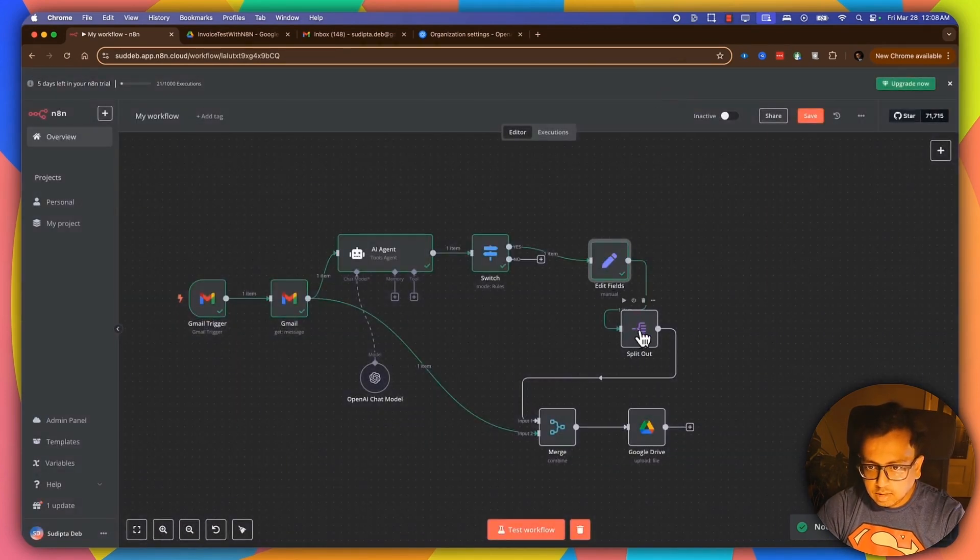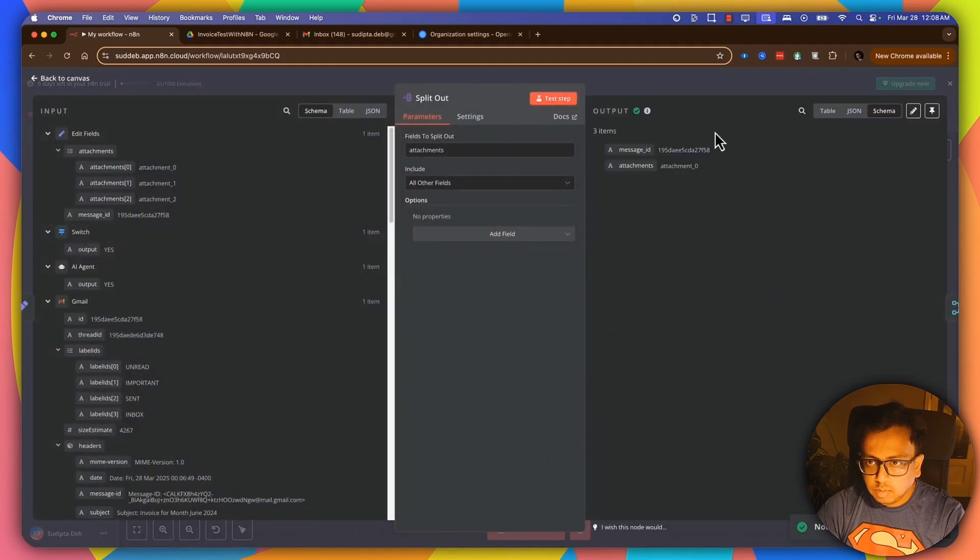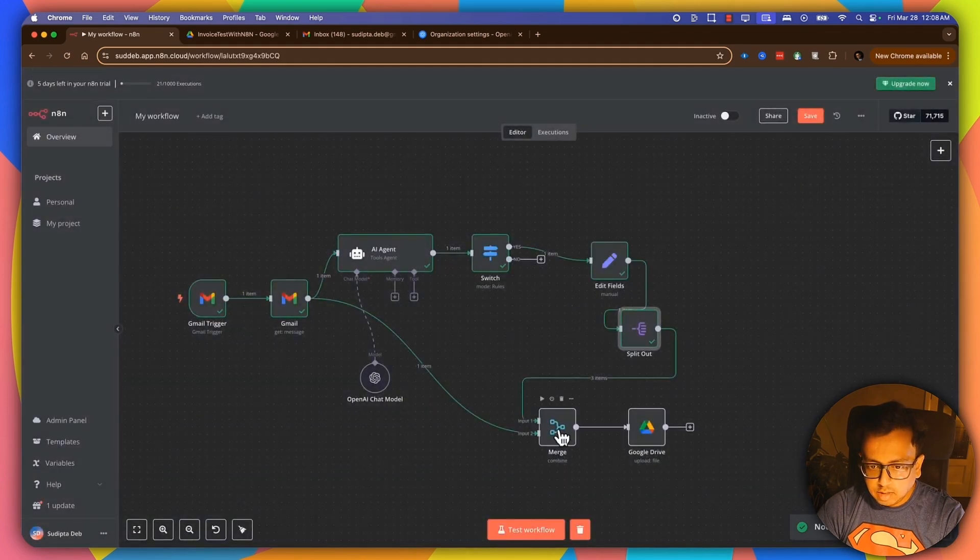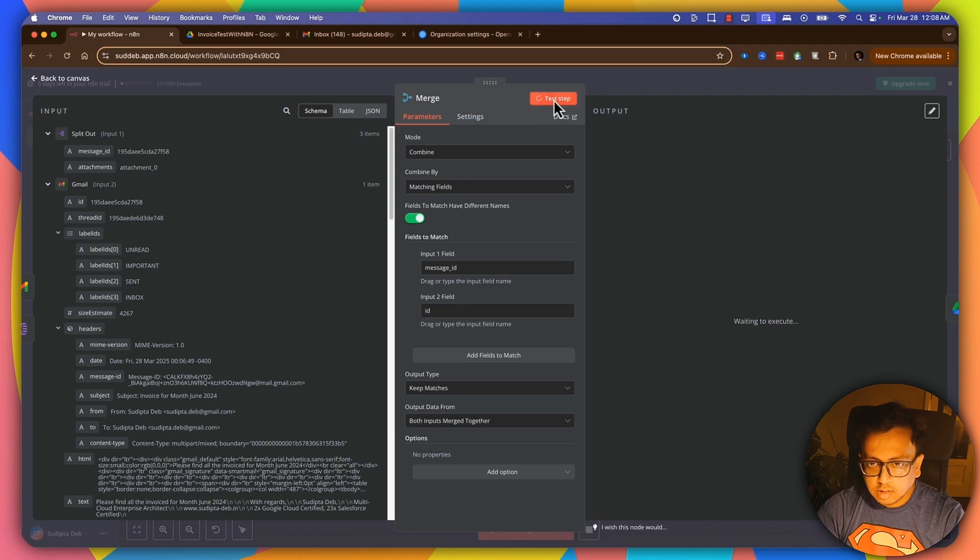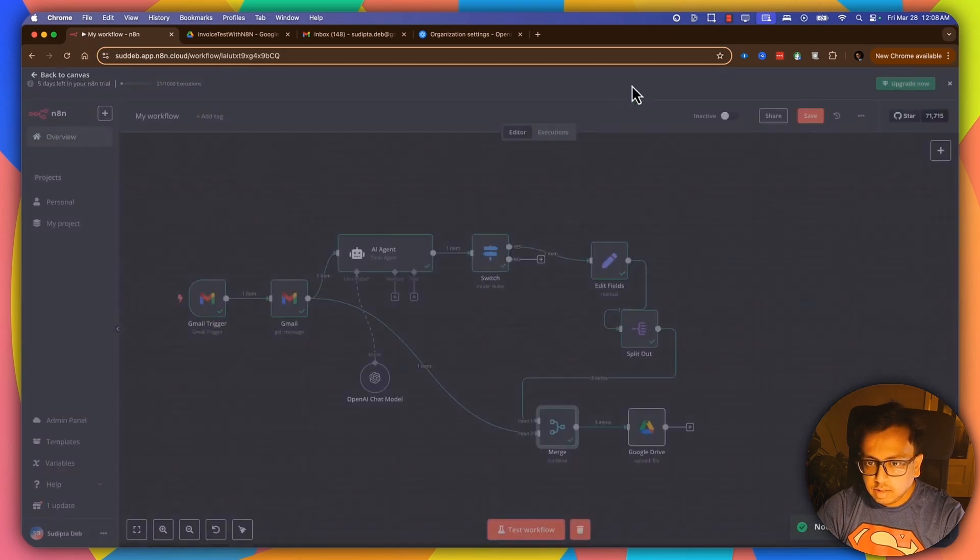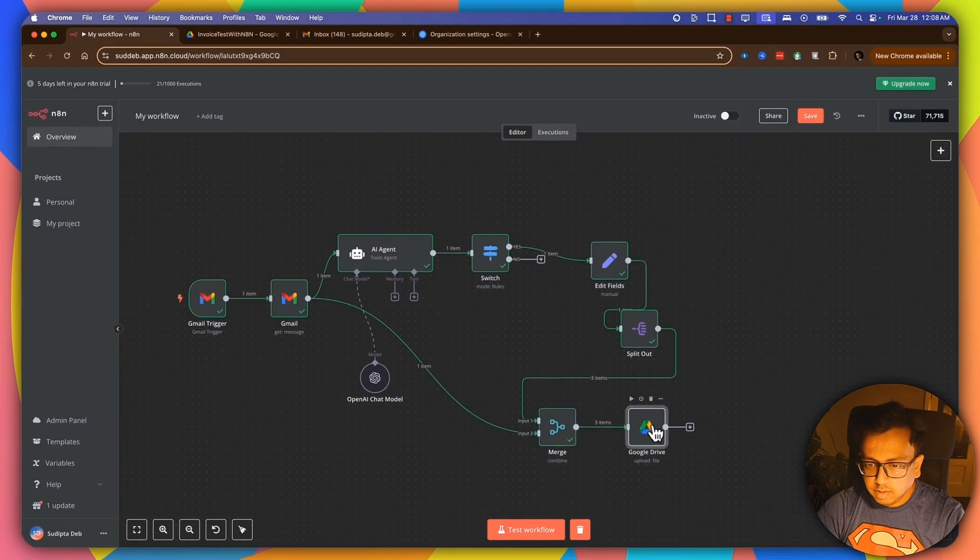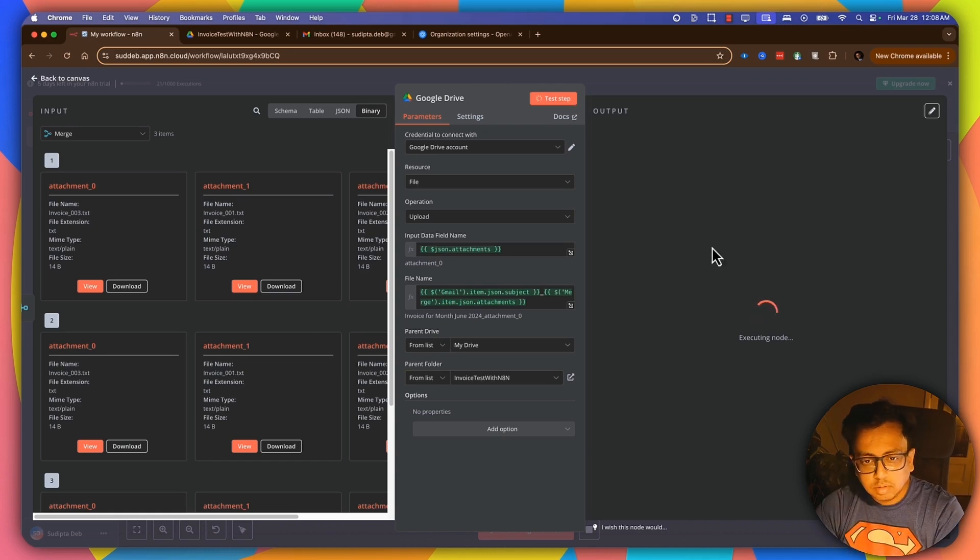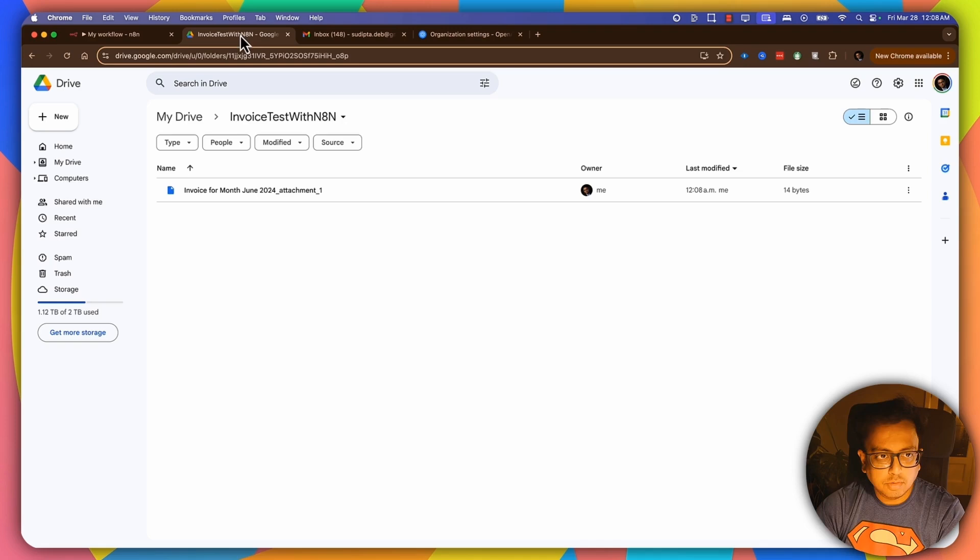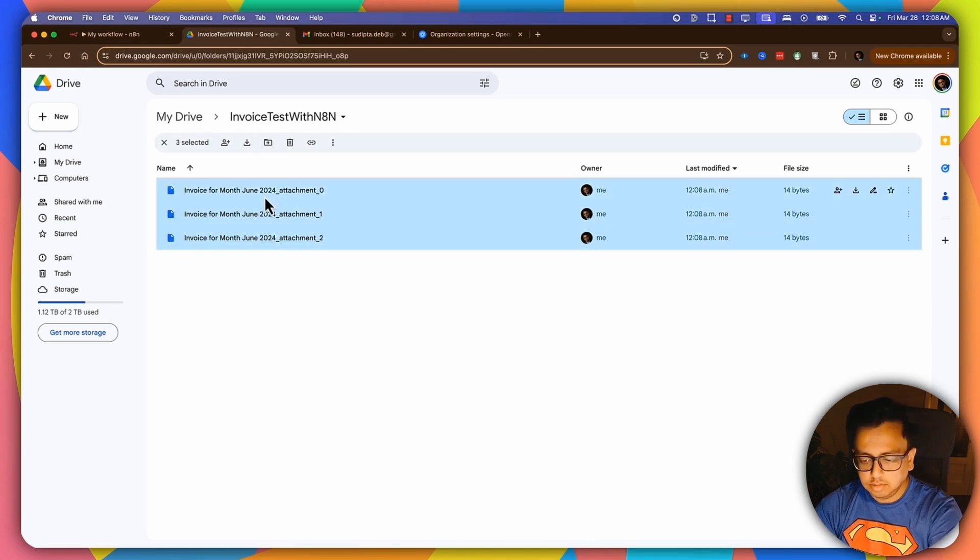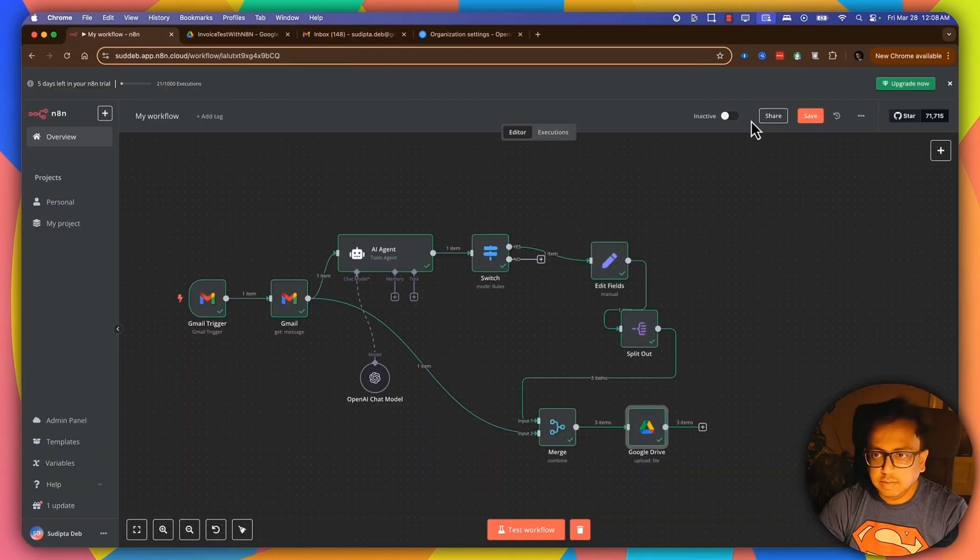And then here, if I do the merge table. Perfect. And if I do the Google Drive execution now. Let's see. Okay, now let's go back to my Google Drive. And I can see invoices for month is all thing attached, right? So let's delete them. And let's make this flow as active. And let's go back to my execution and send a new email.